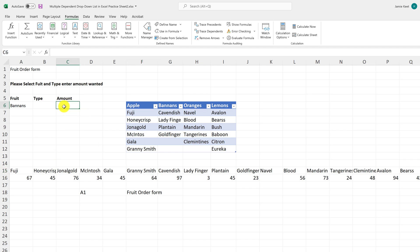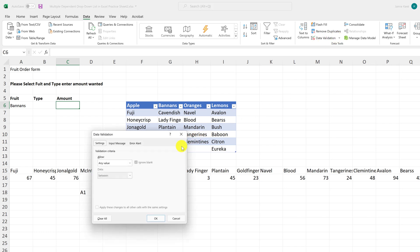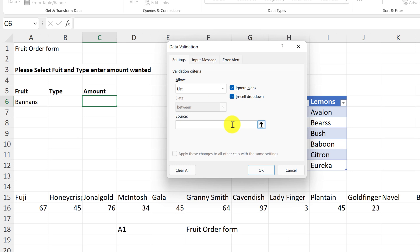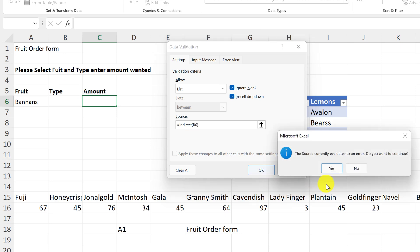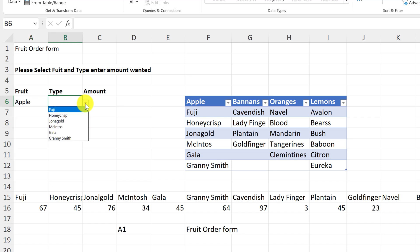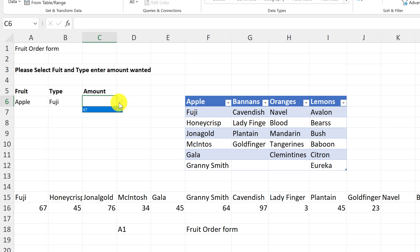Let's add the third drop down anyway. Go to Data > Data Validation, select List, and use INDIRECT again. The source will be =INDIRECT(B6), referencing the cell with the second drop down selection. It shows a warning about errors — I'll hit Yes. So if I pick Apples and then Fuji, then drop down the quantity, I get 67 — that matches perfectly. That's working exactly as expected.